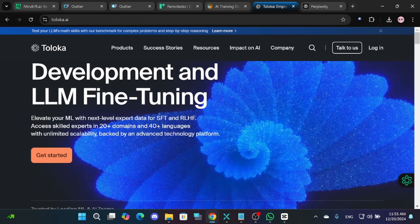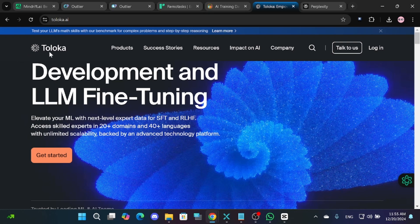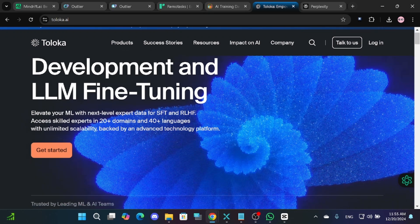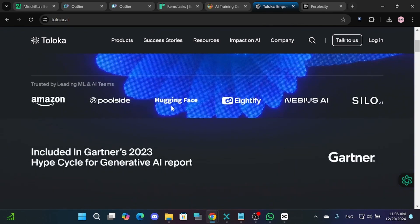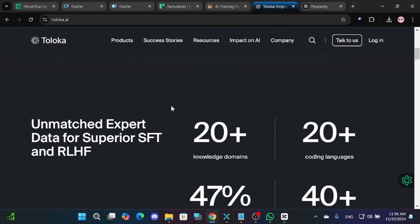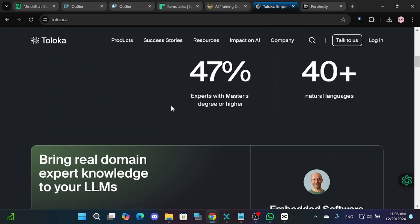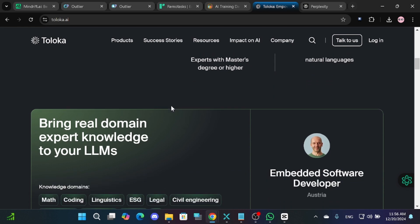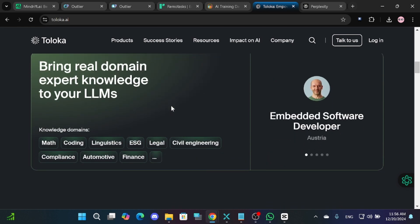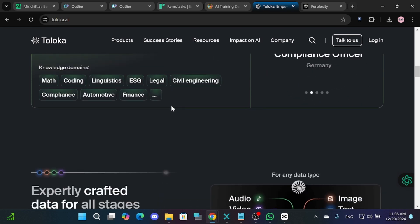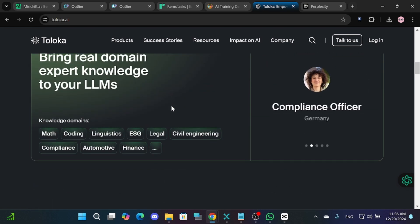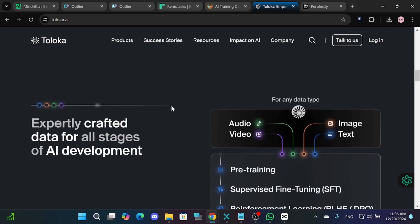Finally, we have Teloka. This platform is one of the most user-friendly and versatile options. You can complete tasks directly from your phone using their app, which has high ratings on both the App Store and Google Play.